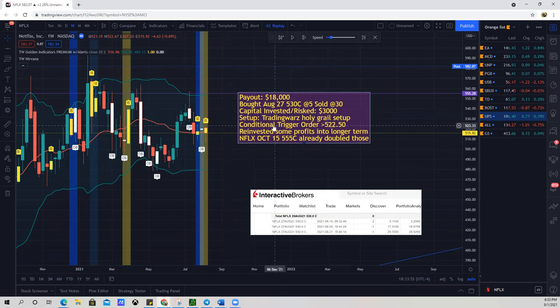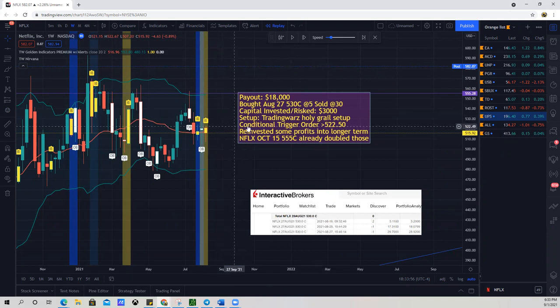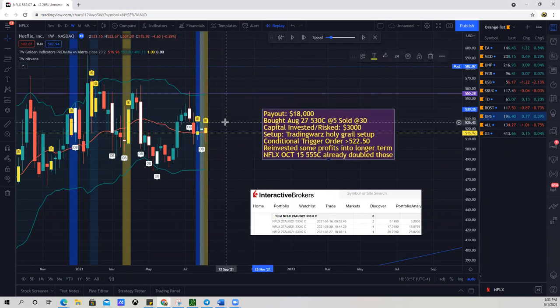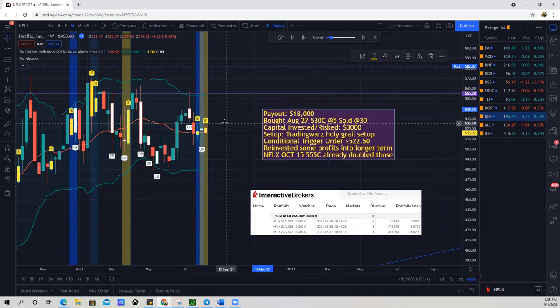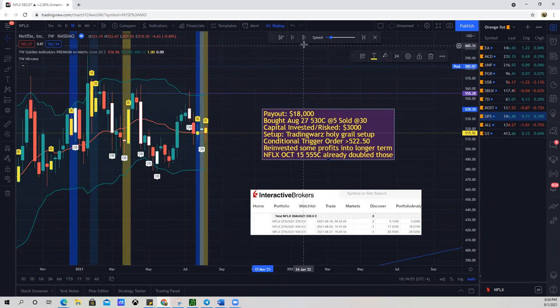And what I did is I got in with a conditional trigger order right above 522.50. So when 522.50 hit, which was right here, right around here, I put an order into my broker to fill me on the 530 calls, okay? And then let's see what happened next.